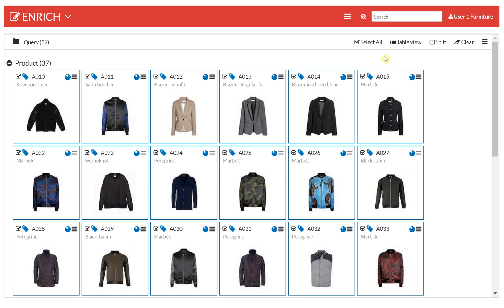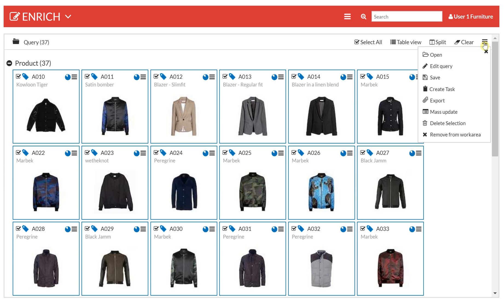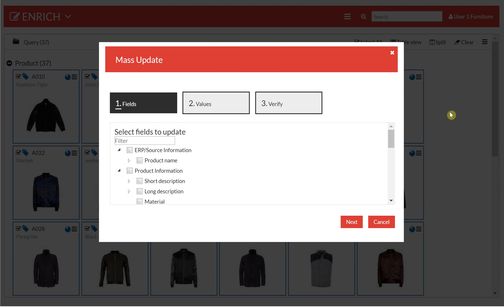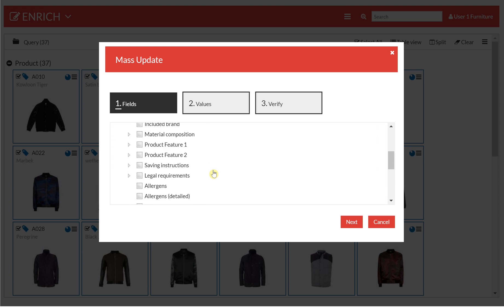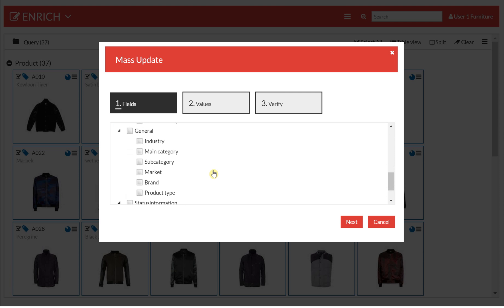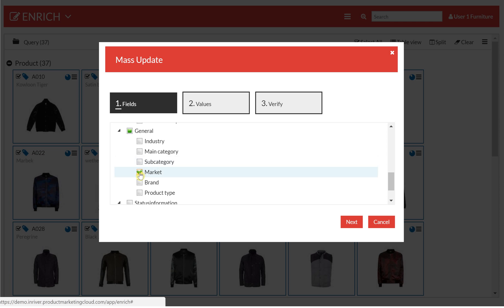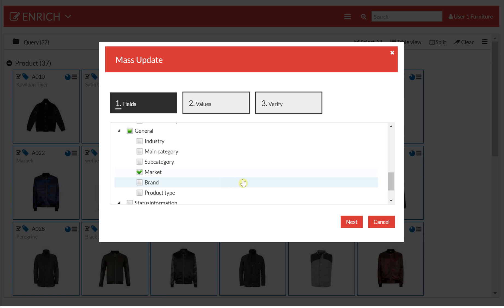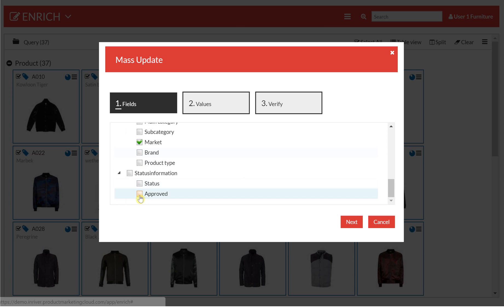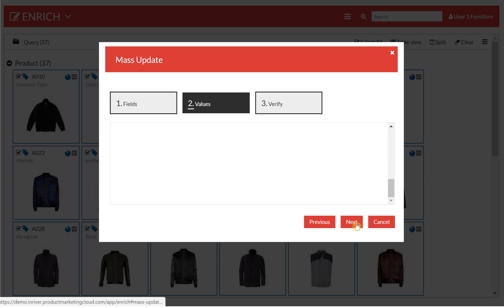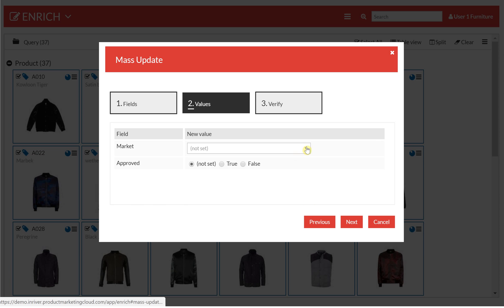One way of doing mass updates is to use the mass update wizard, which you find in the context menu of the work area. Choosing mass update, I can then select the attributes I want to set — in this case, what market I want to sell these jackets on and also I want to change the approval status to true.